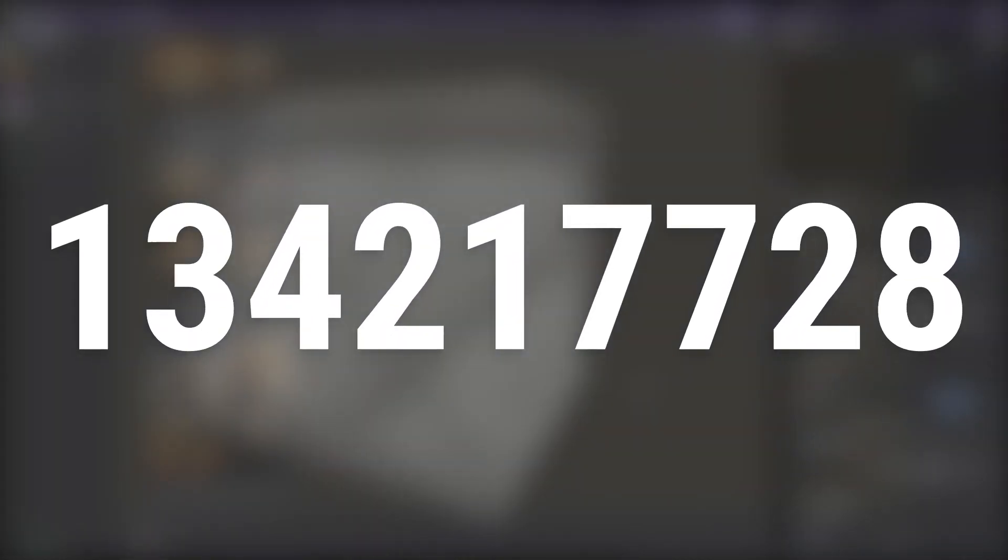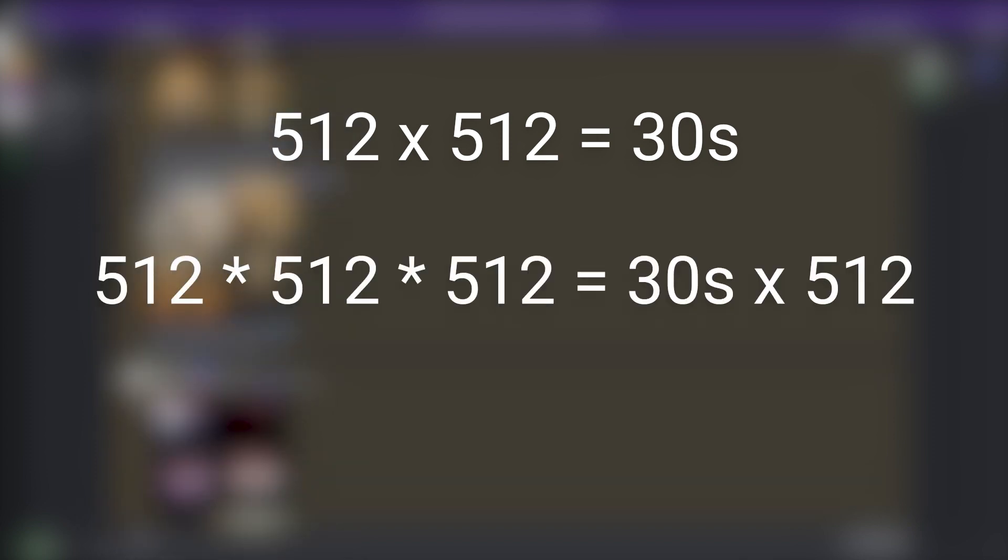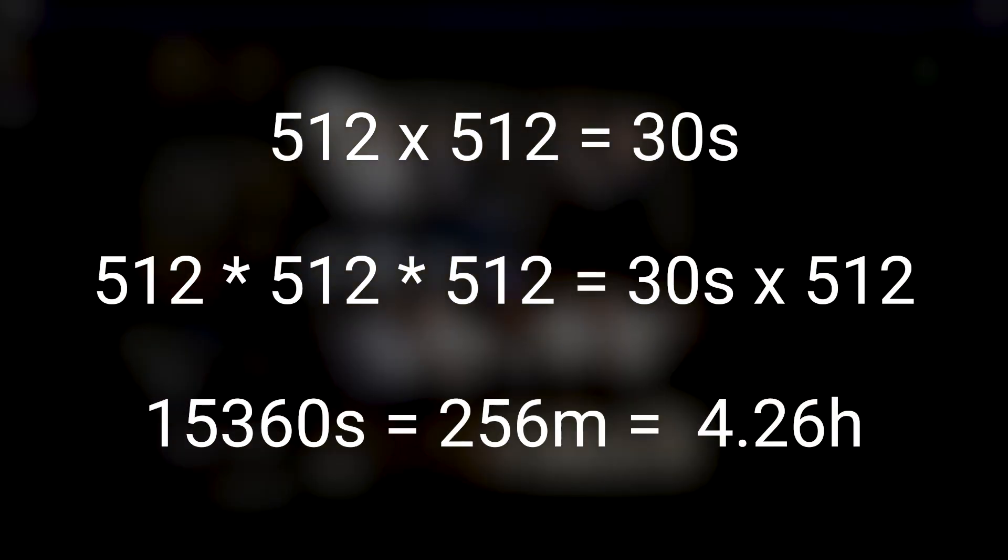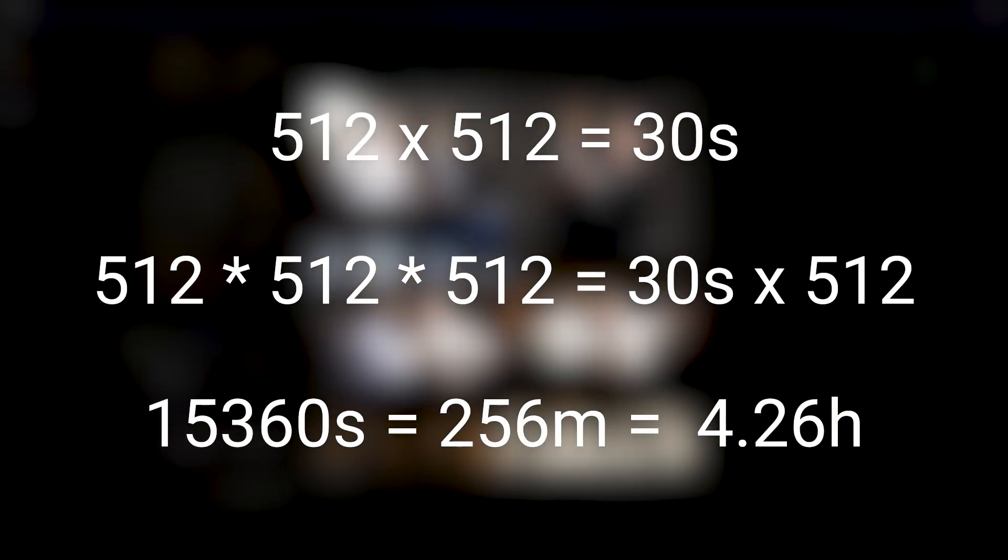Considering an AI like Midjourney takes around 30 seconds to generate a 2D image, a comparable 3D test could take upwards of four and a half hours.